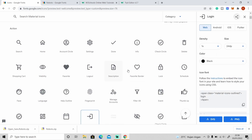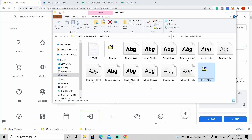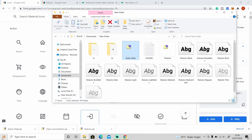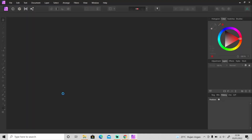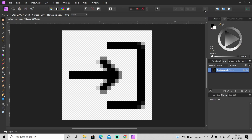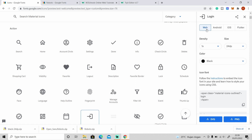Let's try the login icon — just click on it and you can download it as a PNG file. I'll extract it and open it in Affinity to check if the background is transparent. As you can see, the background is transparent so you can use it right away without having to remove the background.